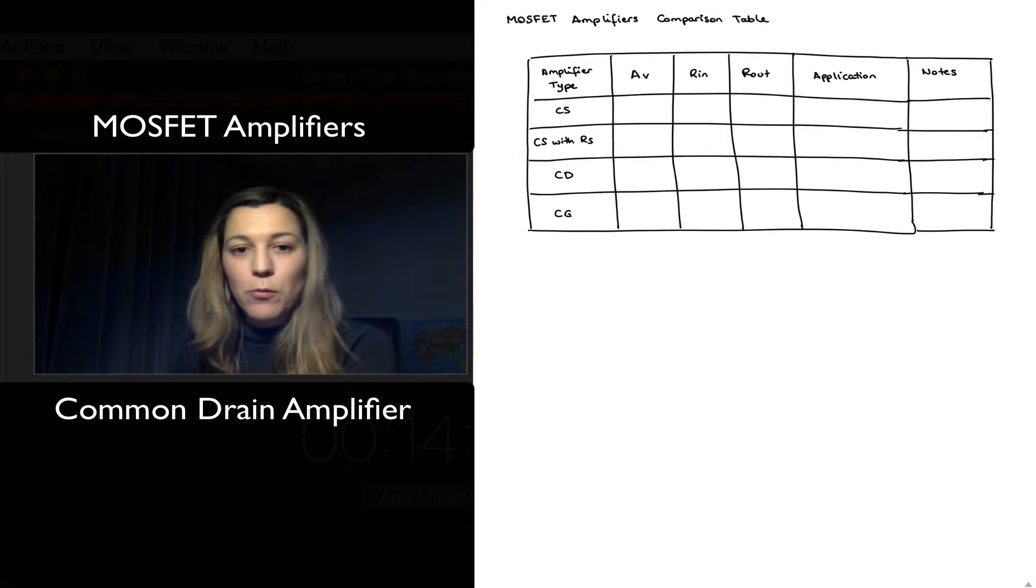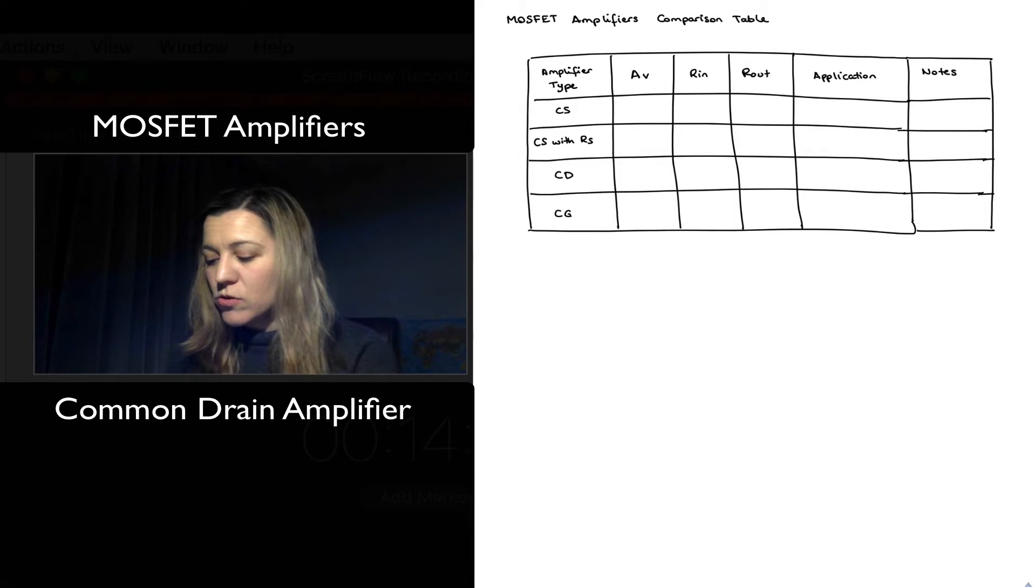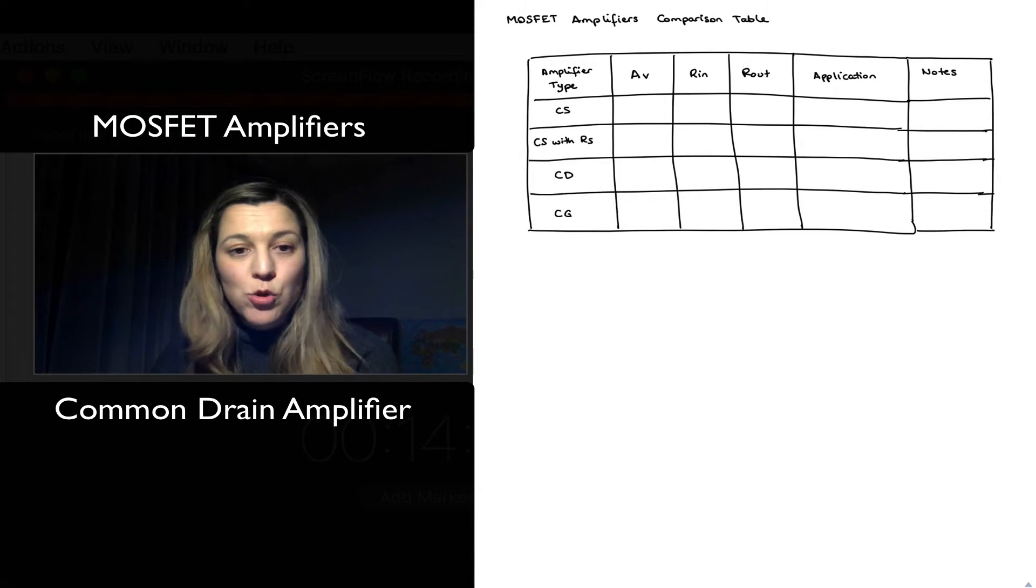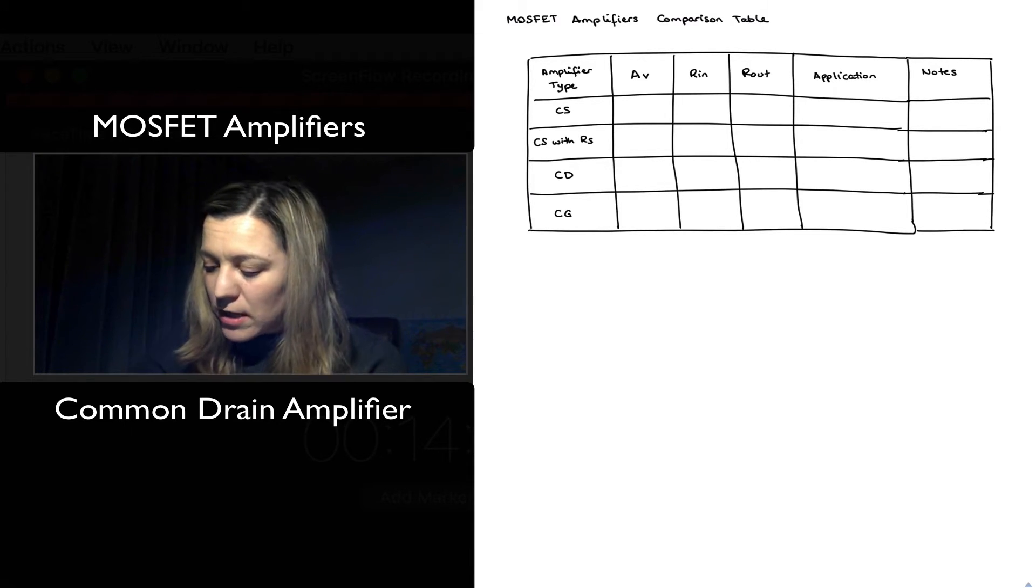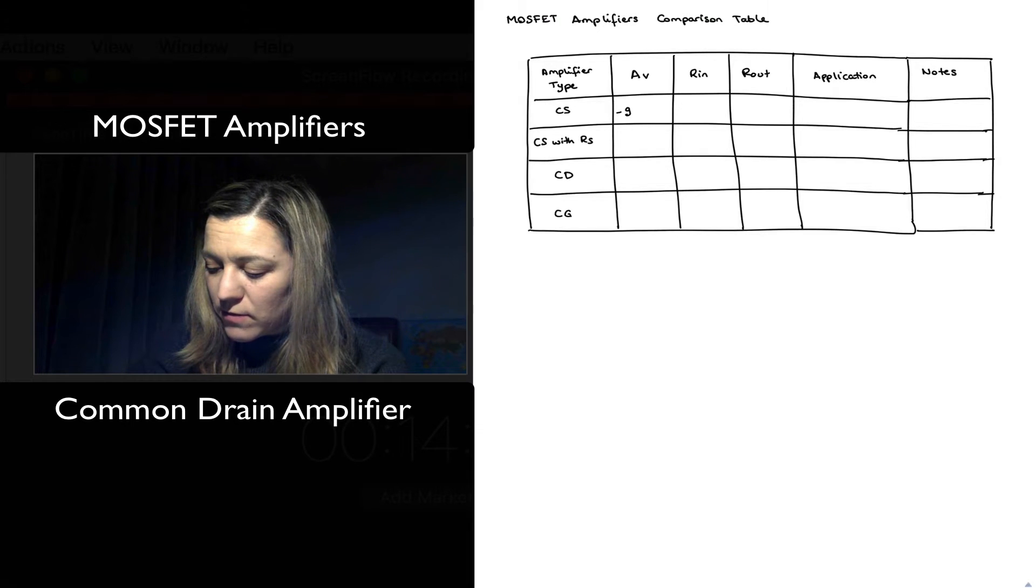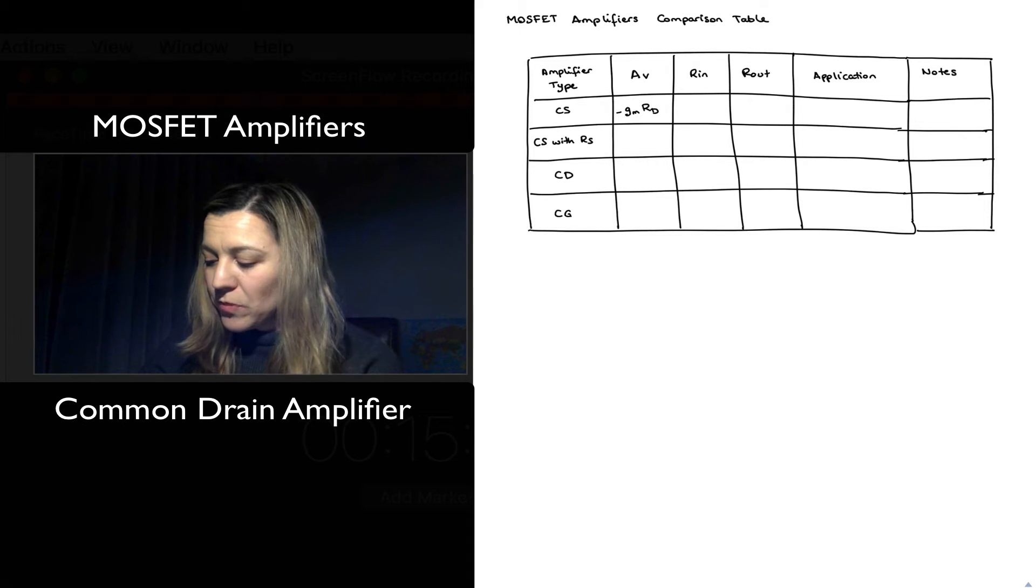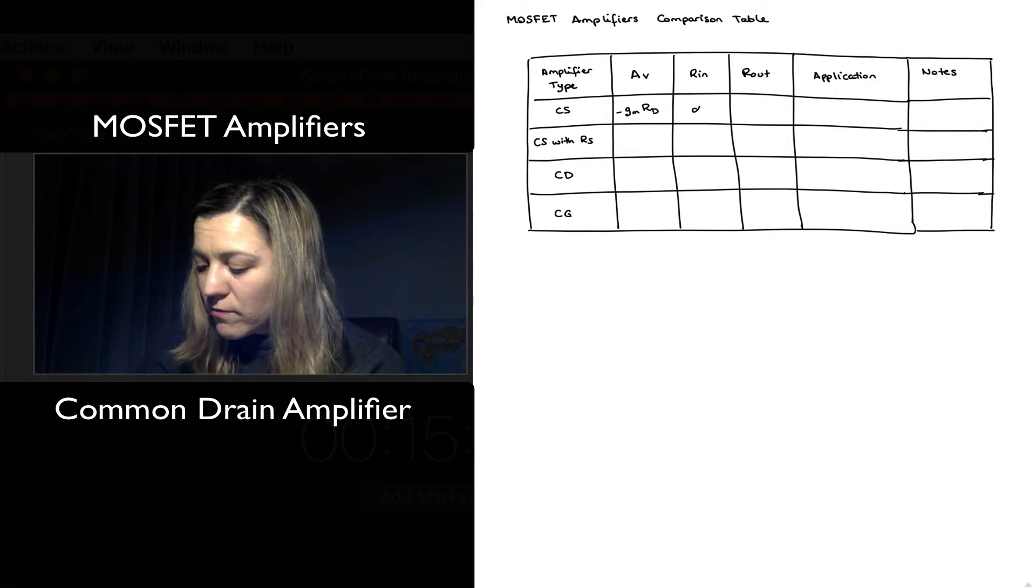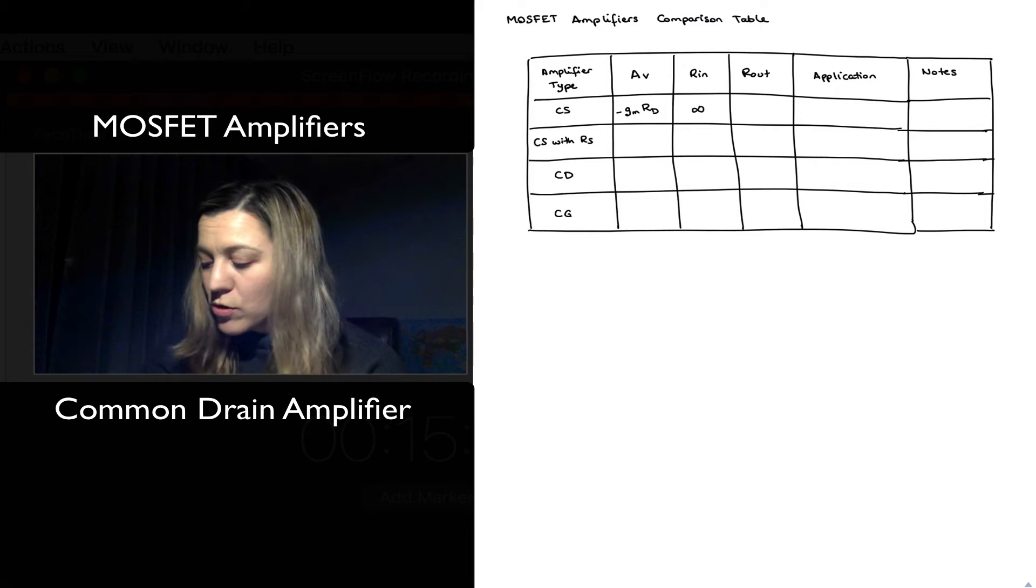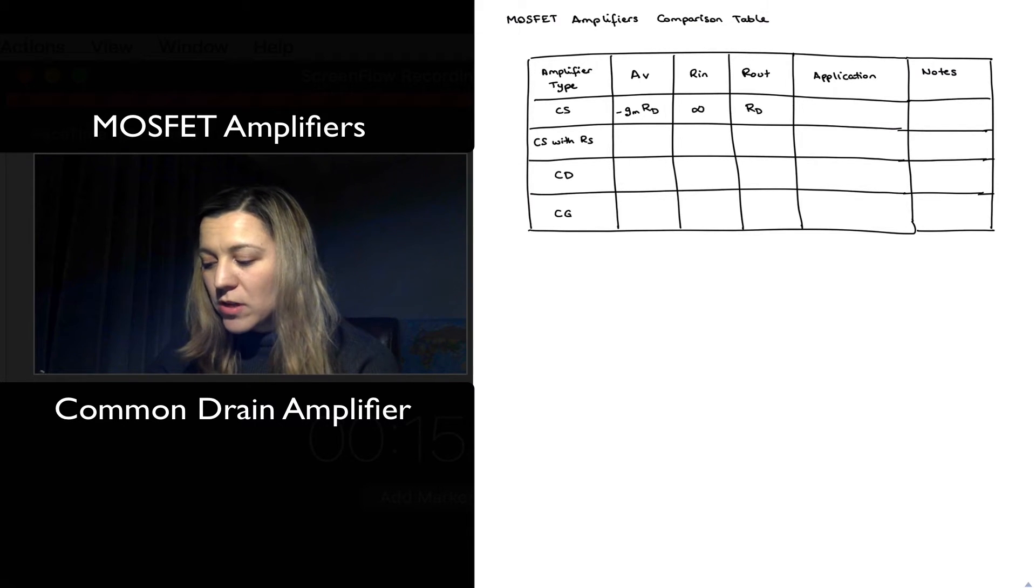So I've put together this table and just to recap what we have seen in the videos, we have for the common source amplifier: the voltage gain was negative gm*RD, an inverting amplifier. The input resistance was infinity, the output resistance was approximately equal to the drain resistance RD.